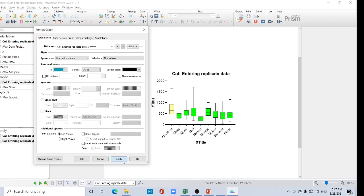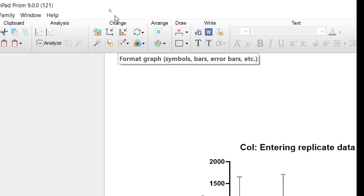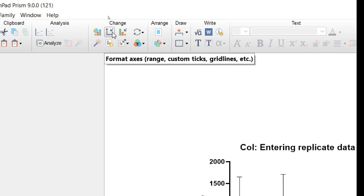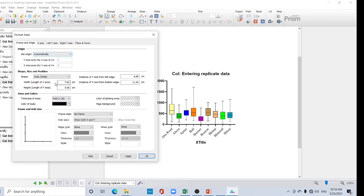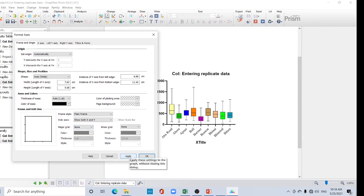Now you can see the color variation. Next, go to the tab for changing graph settings. Click 'Format Axes'. You will see 'Set origin automatically' — that is fine. I want to add a frame, so select the frame style and choose 'Plain frame', then click Apply.